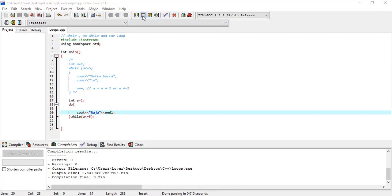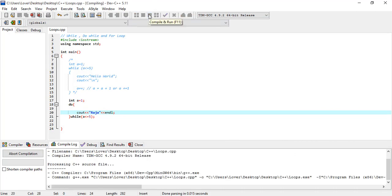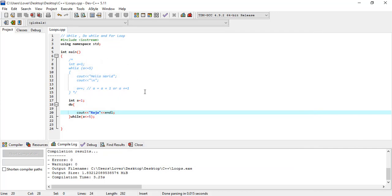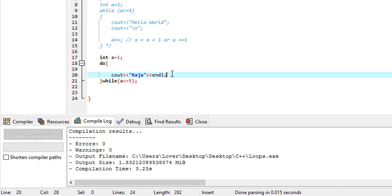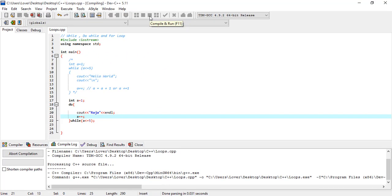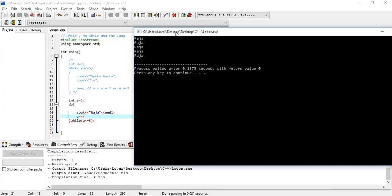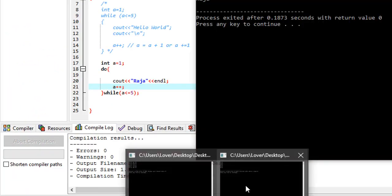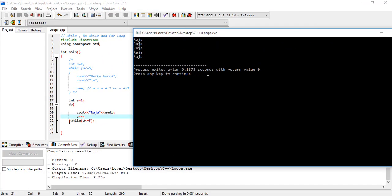So it will compile. Then we will run it. We will write the condition and use the control structure. We use A++ to increment. Now we can do this. As we said, the control structure is important — that is the condition to control the loop.